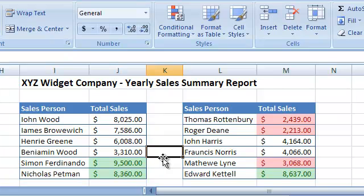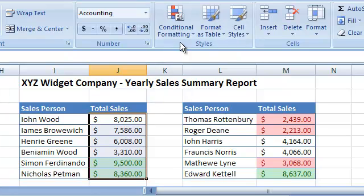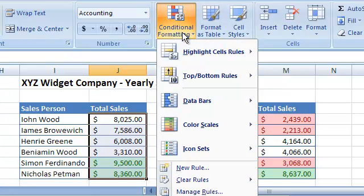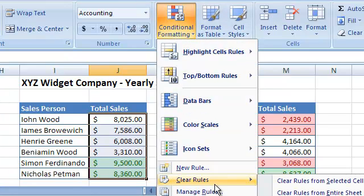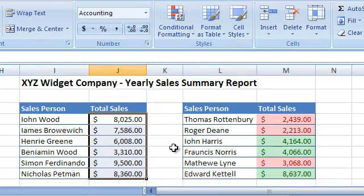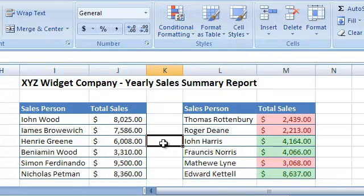To delete a Conditional Formatting rule, do the following. Select the cells that you want to remove the Conditional Formatting from. And from the Conditional Formatting menu, select Clear Rules and then select Clear Rules from Selected Cells. As you probably noticed, you can also clear the formatting rules from the entire sheet.